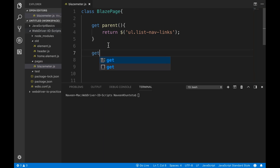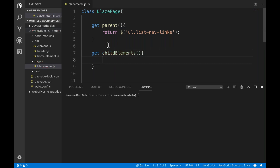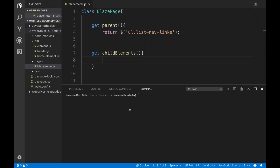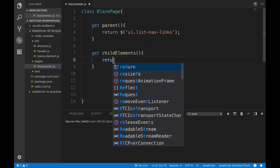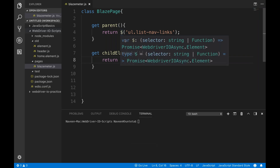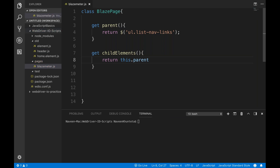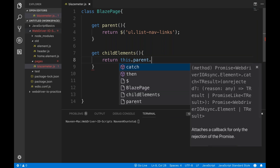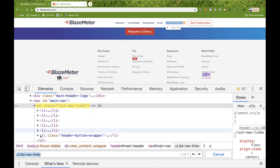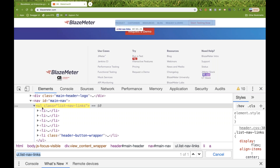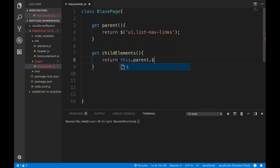Now from this particular parent, give me all the child tags. I'll write one more getter called get child elements. I write: return this dot parent — parent meaning that ul element — dot double dollar, which means find elements for all the li's.